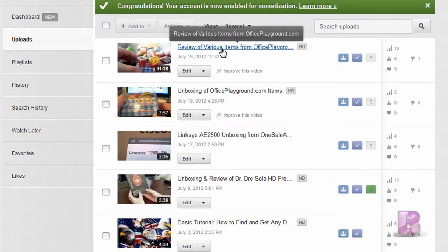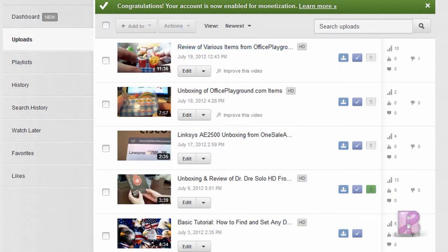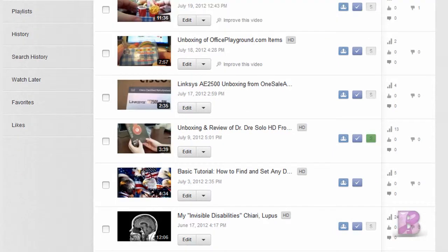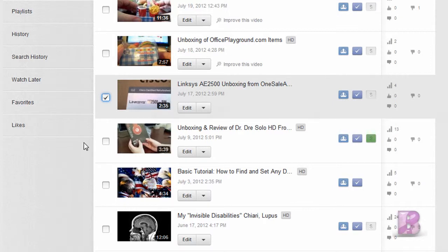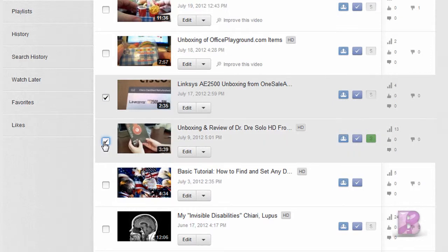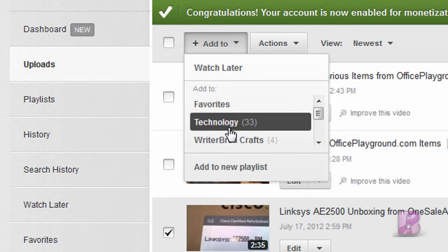For instance, here are review videos, and obviously I don't want them in my technology section. And Linksys unboxing — I'll see if it could be technology or not. I'm going to go ahead and add those two: the Linksys and the unboxing and review, and those are my latest two technology videos. So I'm going to put check marks in those boxes and click Add to Technology.